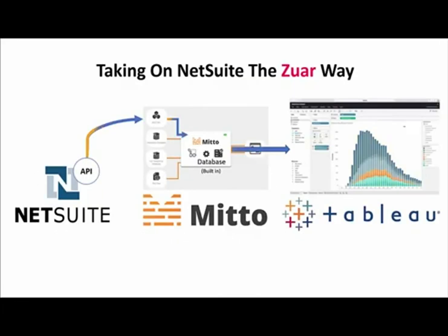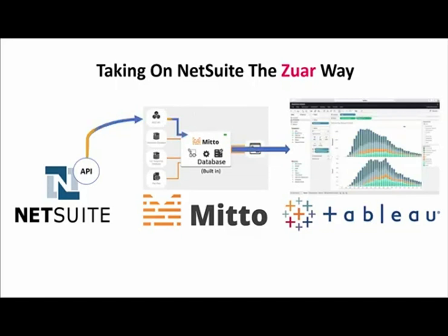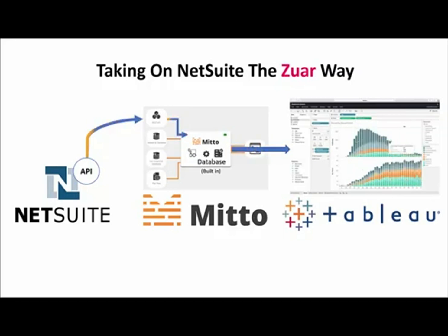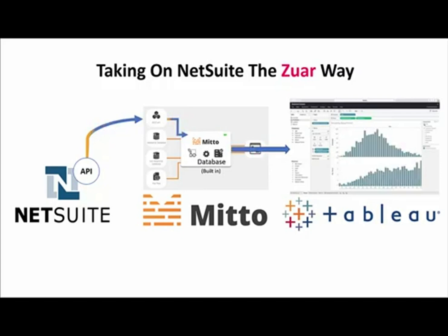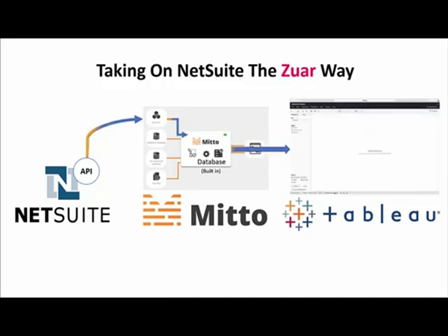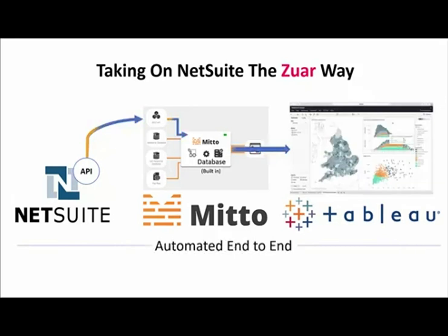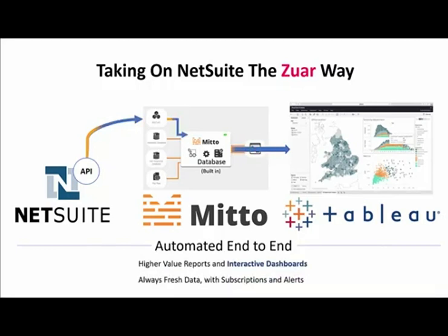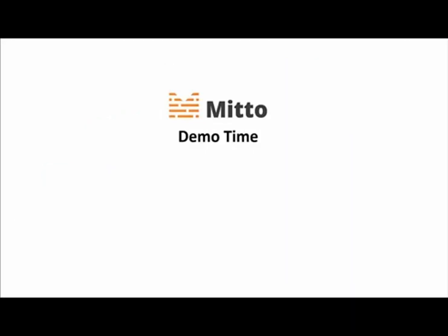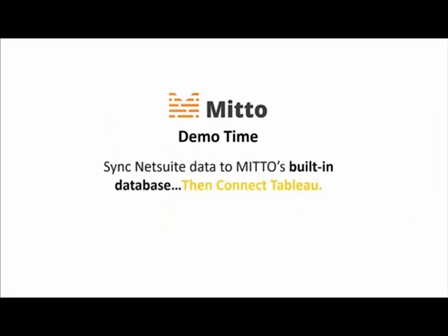This is the Zuar way: we use Mido to get all of the NetSuite data out of the API from the beginning of time including all custom fields into the built-in database where it syncs. From there then we build higher value reports and interactive dashboards in Tableau and once you publish that to your Tableau Online you have a solution that is fully automated from end to end. So without further ado let's jump into a demo of Mido where we'll show getting NetSuite data in for the first time and then connecting to it in Tableau.